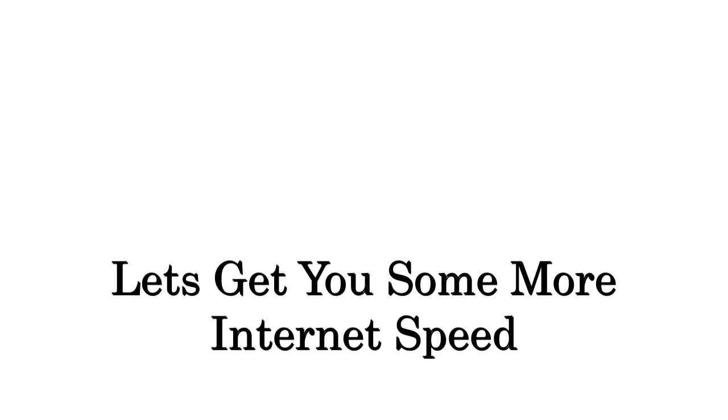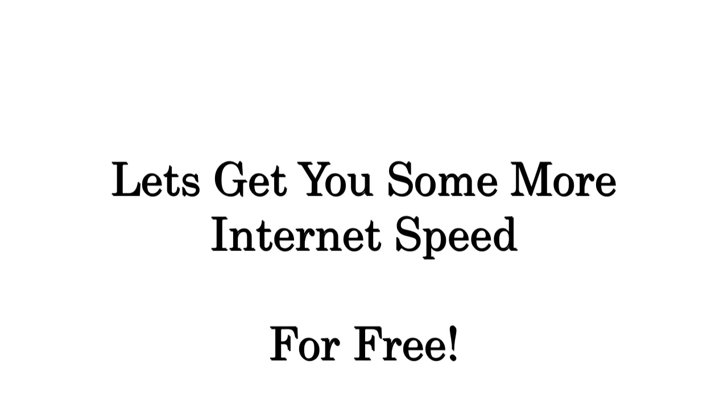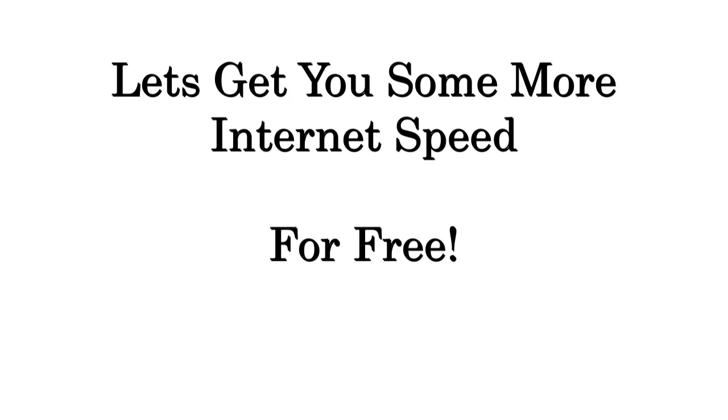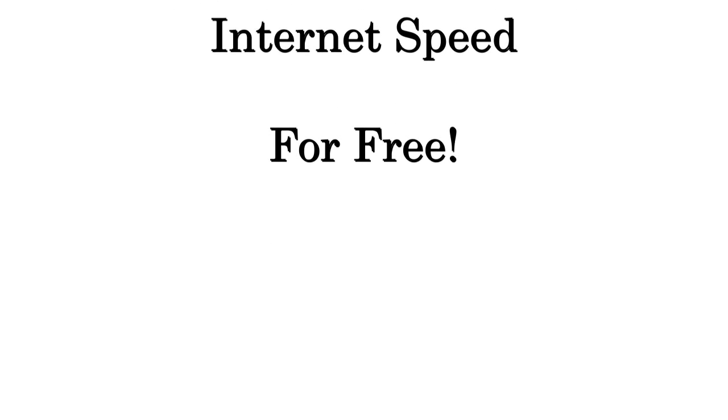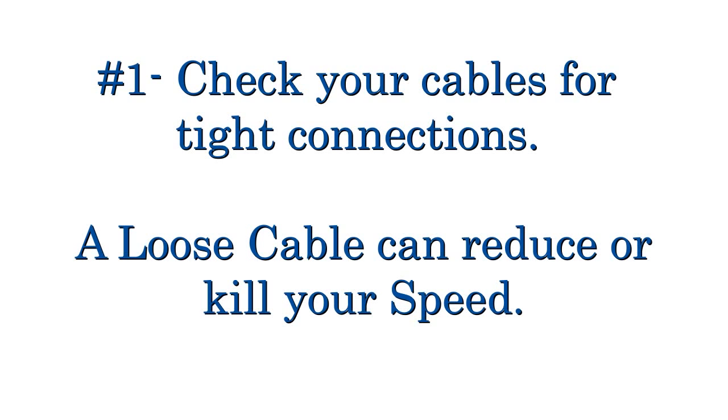So let's get you some more internet speed for free. It won't cost you anything to do these few things here.